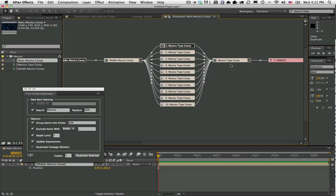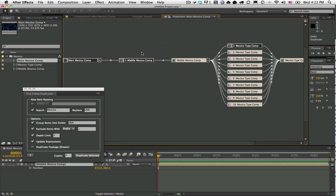If I only wanted it to duplicate that middle comp, I would just set it to a depth limit of one. Of course, in this very simple example it's not a very big problem, but if you have a very deep nested comp hierarchy, this could come in kind of handy.